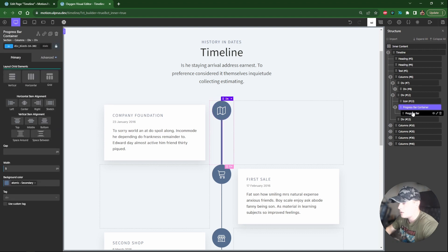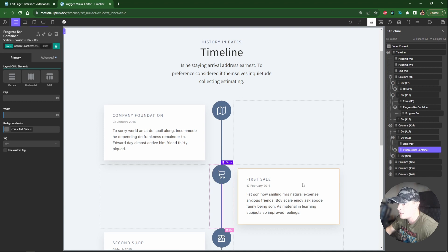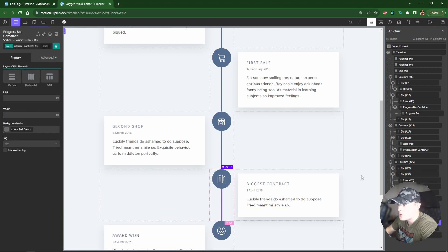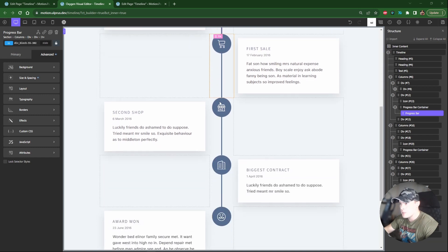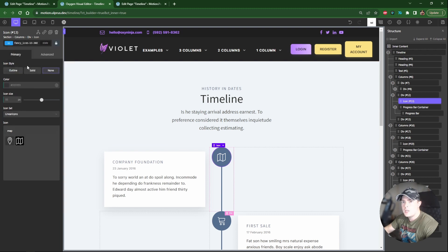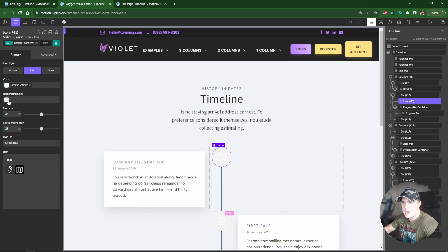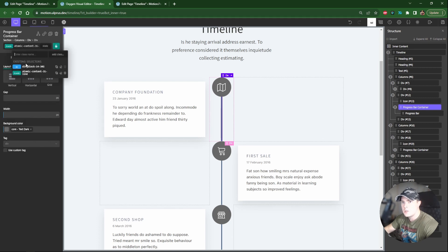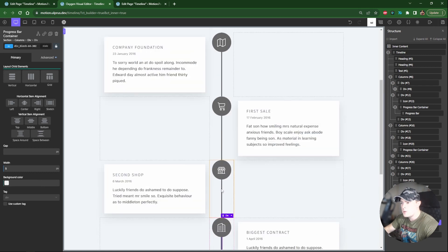Now I need to duplicate this progress bar container and replace the existing lines in each middle column. I'll copy it, delete the old one, and paste it in - doing the same for each column. Then for colors, I want the primary color to fill in as we scroll, so I'll change the icon background colors to a light gray. The class already has the gray color, so I'll just delete the color overrides from the IDs.